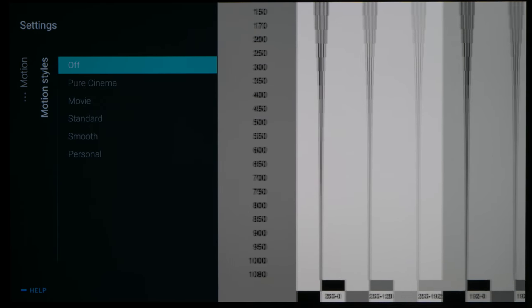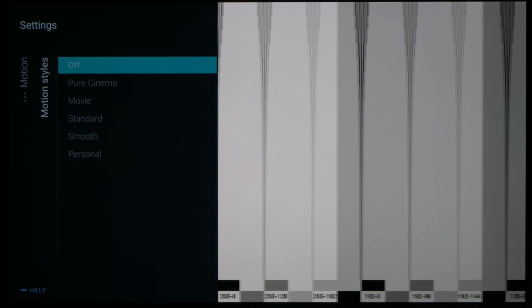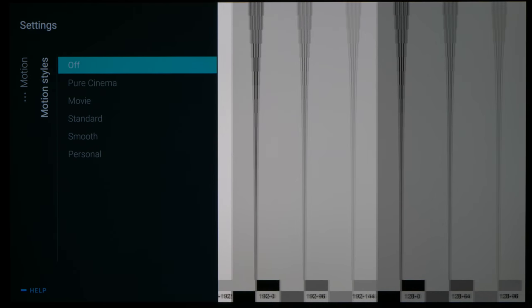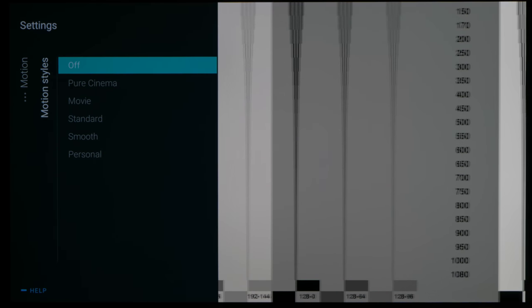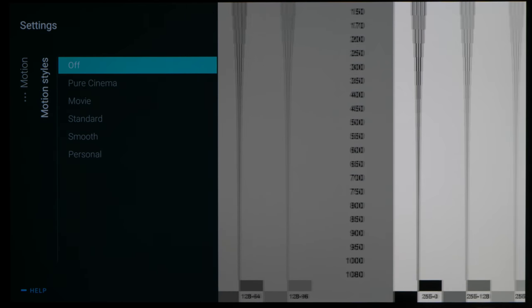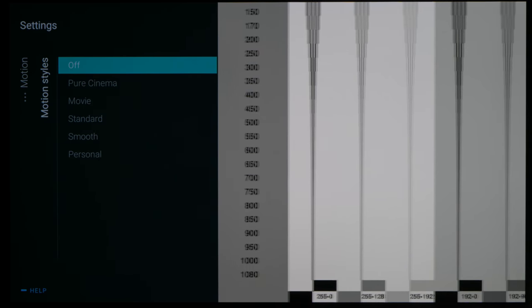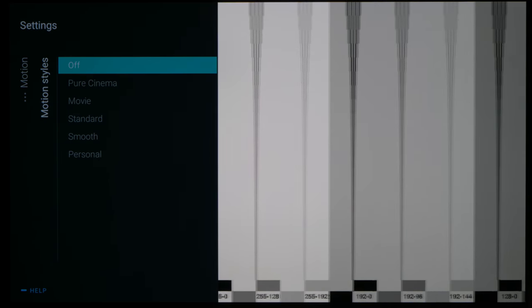With motion styles disabled at higher frame rates, motion resolution came in at the sample and hold baseline of 300 lines.